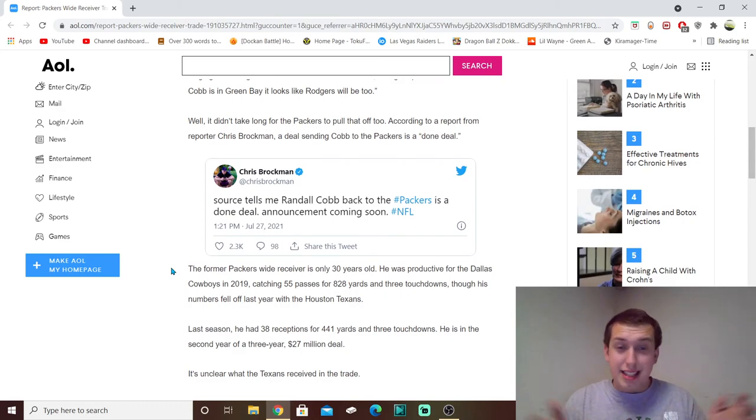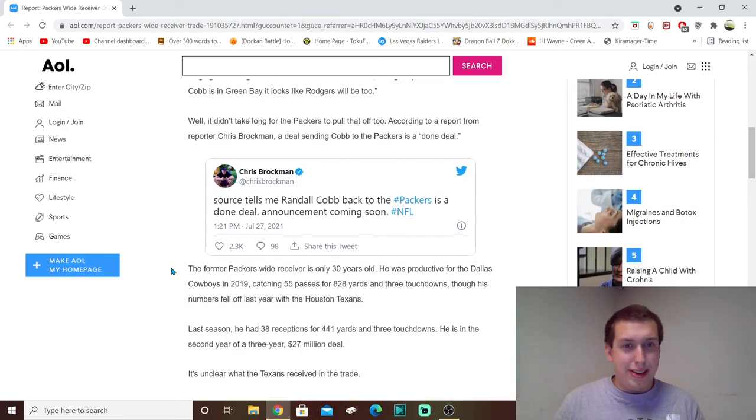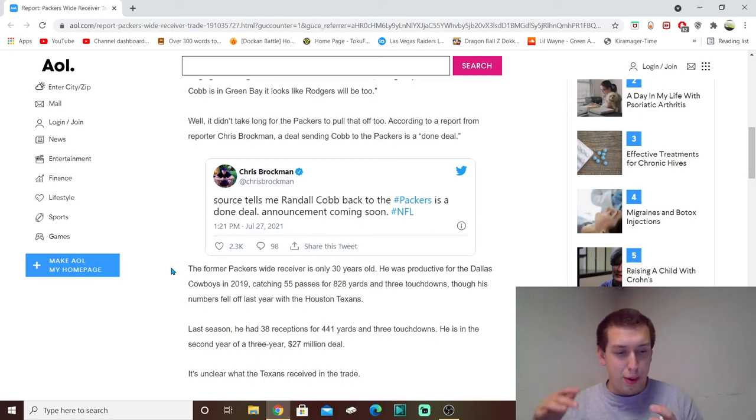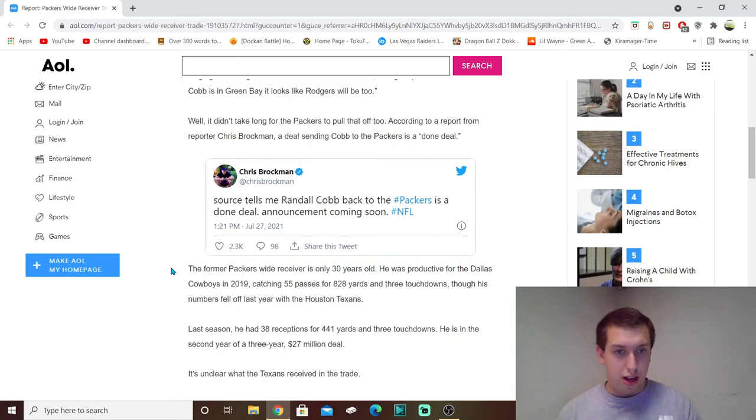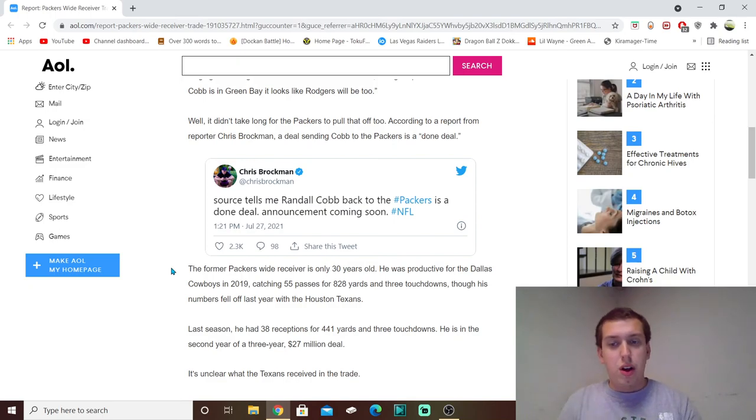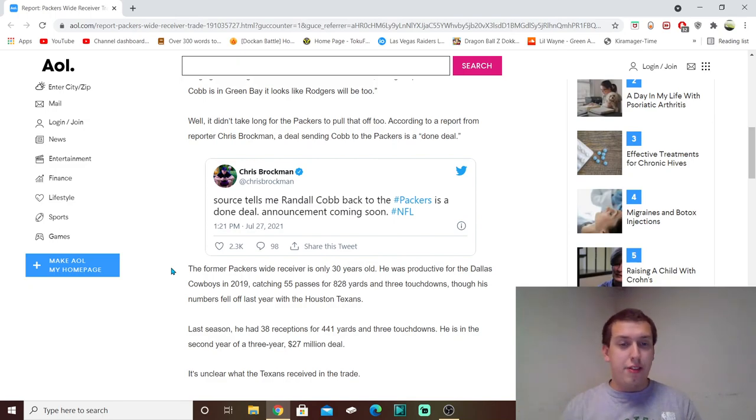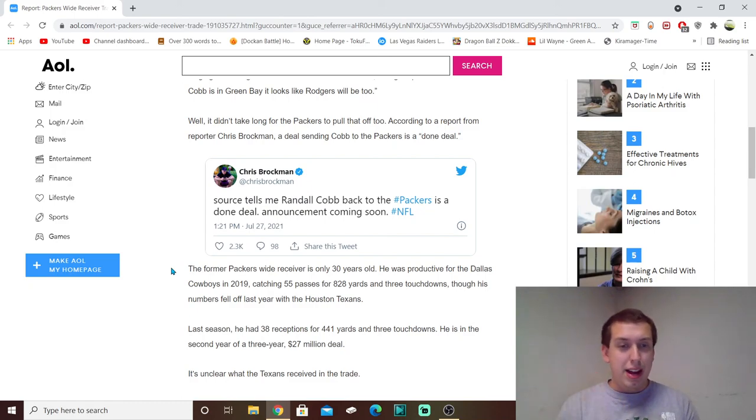I guess, you know, apparently it is done. We'll find out more details tonight or tomorrow, and then I'll make a video talking about what the contract looks like. We don't even know what Rodgers' contract looks like. We just know bits and pieces of it. So, we'll see what happens, but for now, like the video, share the video around, don't subscribe, and I'm out of here. Peace.